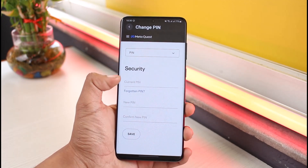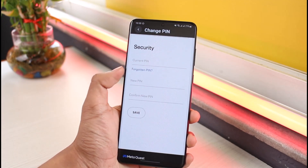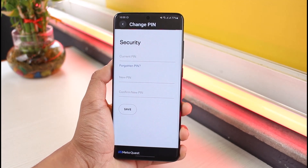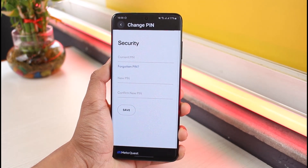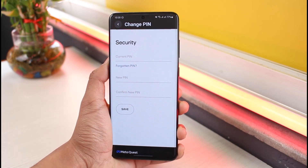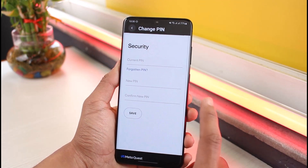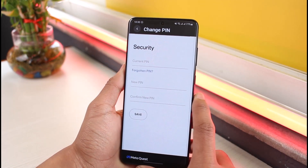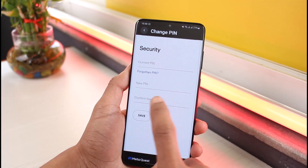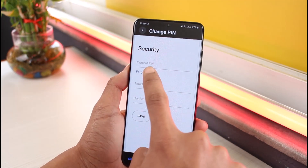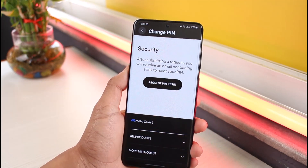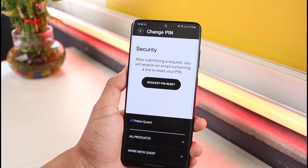If you had remembered your PIN, you could enter your current PIN, then enter the new PIN you wanted to change to, and tap the Save button. But since we've forgotten our Oculus PIN, we want to choose the option called 'Forgotten PIN.'